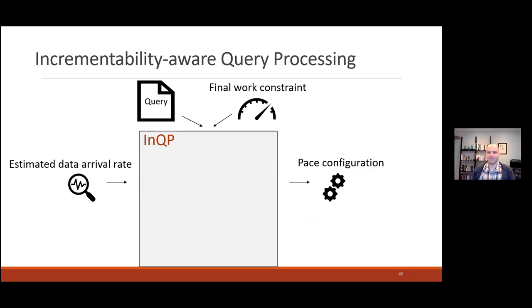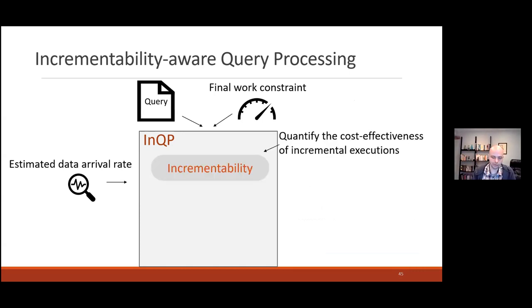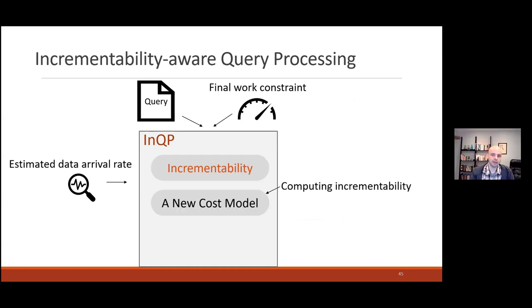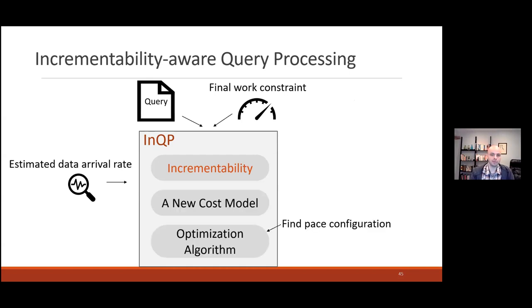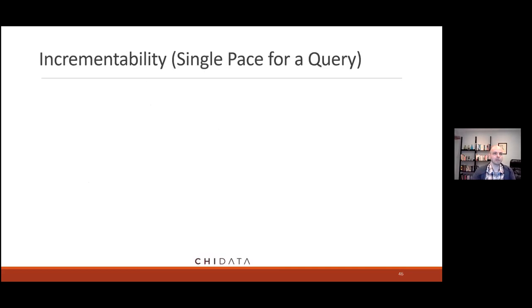With this, we figure out how to set the pace configuration. We chop the plan into paths and decide where to put our resources. We do this three ways: we come up with a new definition of incrementability to quantify the cost effect and risk of incremental execution; we develop a new cost model to compute our incrementability; and we use that cost model in an optimization algorithm to figure out where to set the knobs.